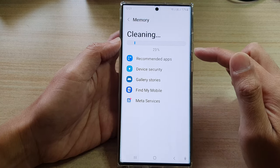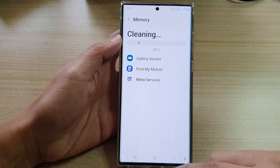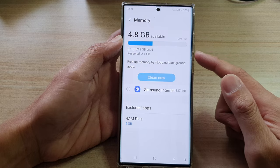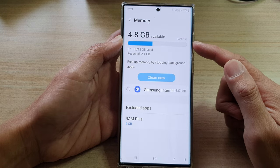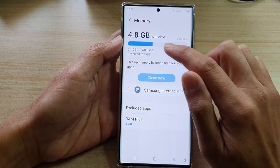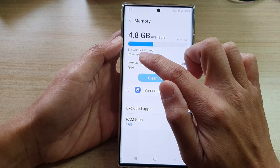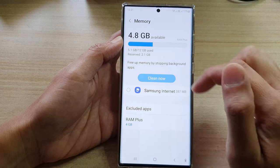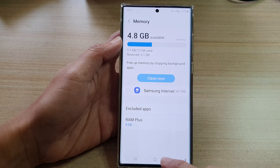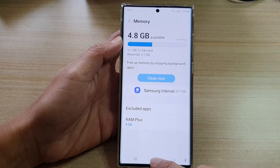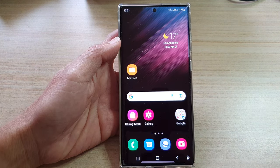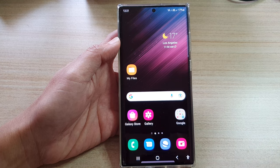This will allow the phone to free up 1.6 gigabytes of cache memory. The phone is now checking how much memory is left — it now uses 5.1 gigabytes out of 12 gigabytes. Tap the home button to go back to the home screen. Thank you for watching this video — please subscribe to my channel for more videos.